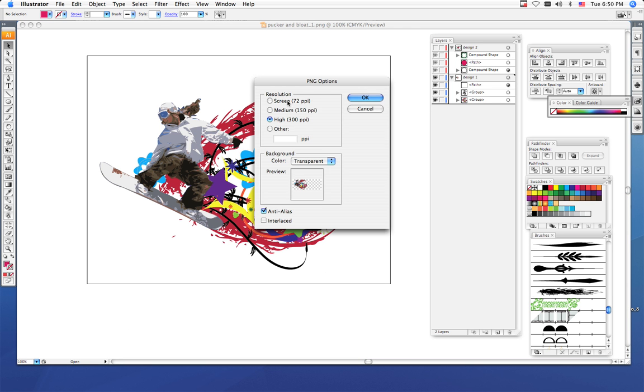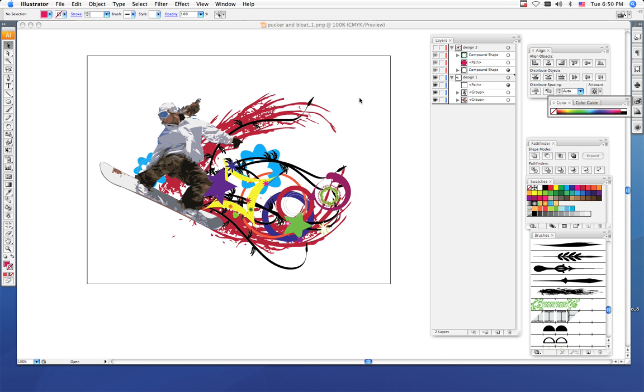Make sure when you export and you get your PNG options, make sure you check 300 ppi or pixels per inch, and click okay.